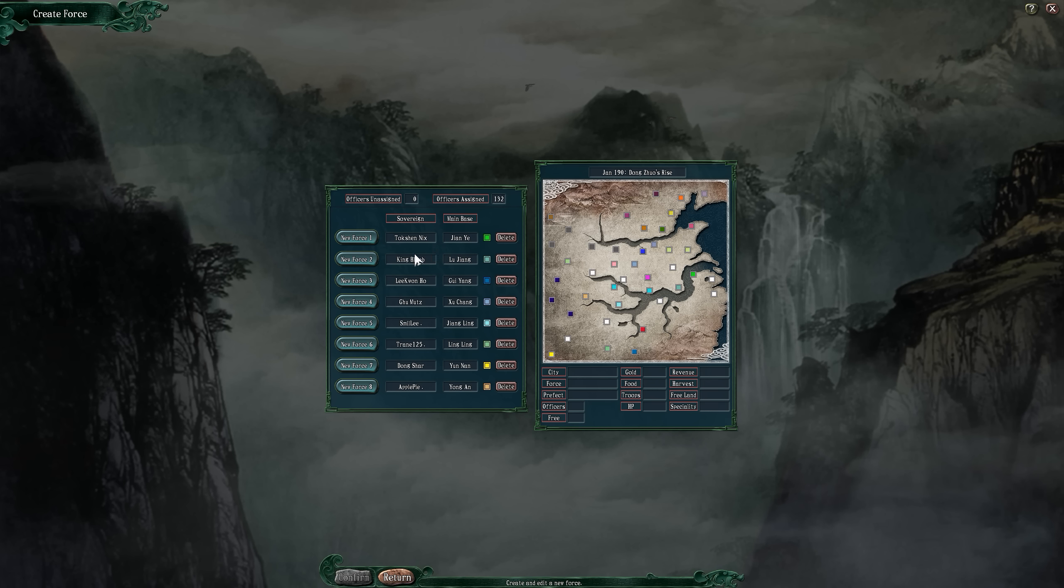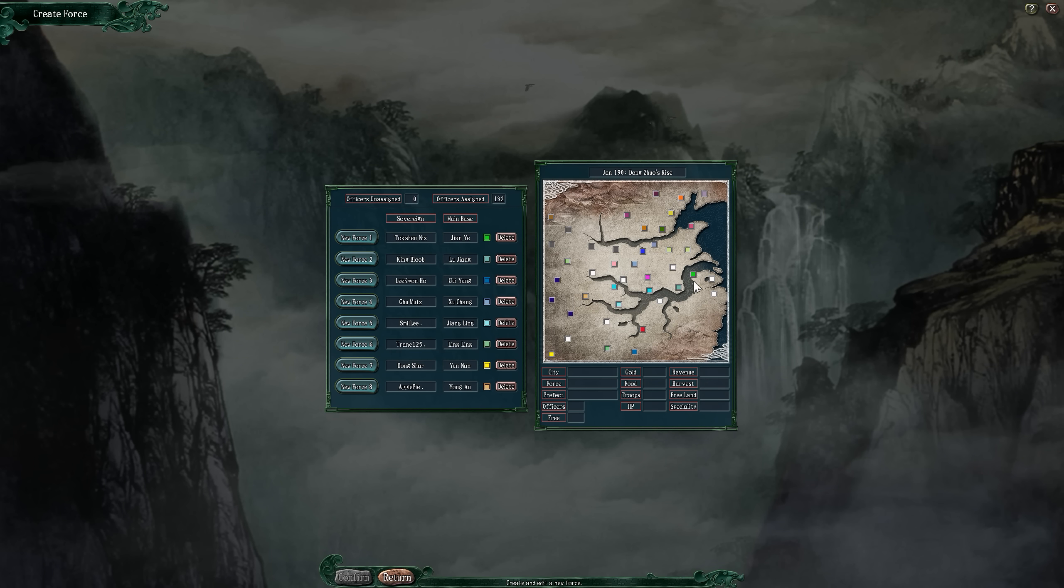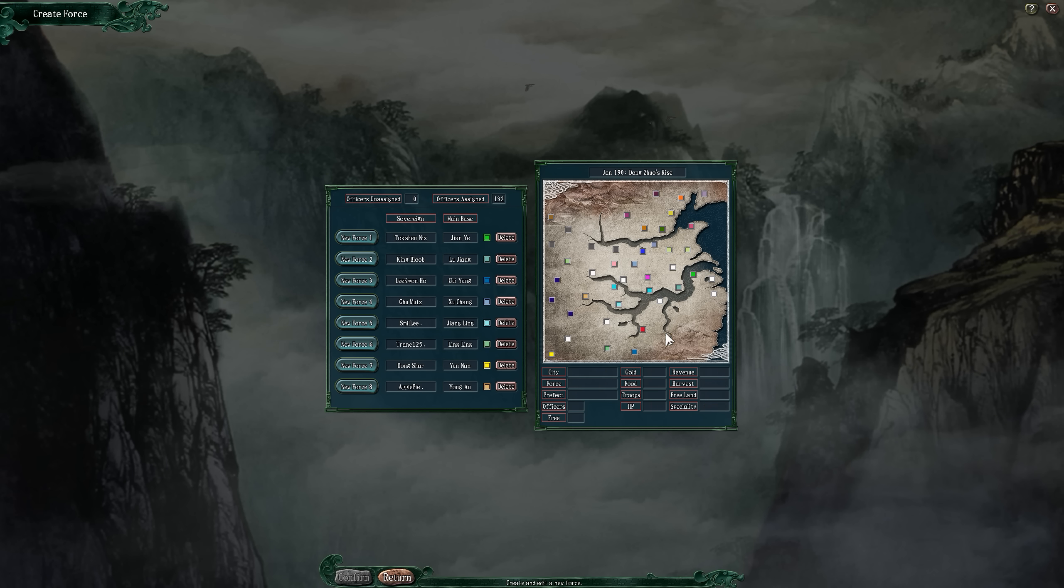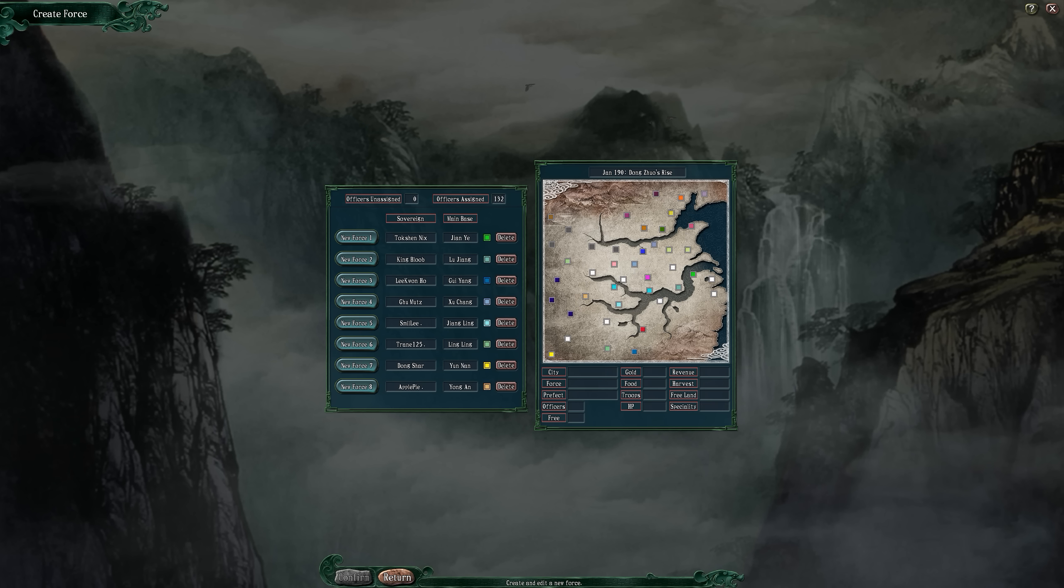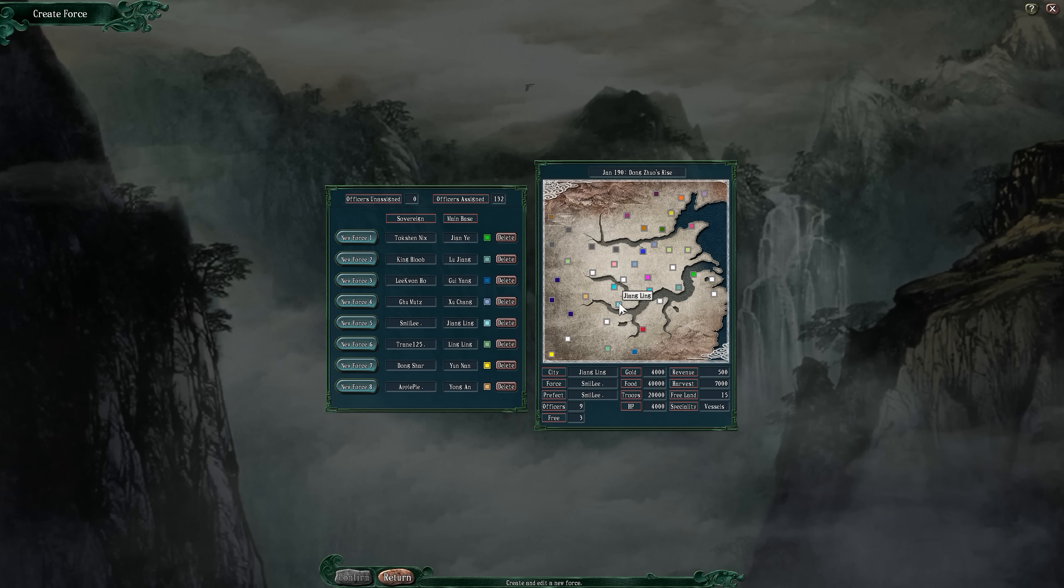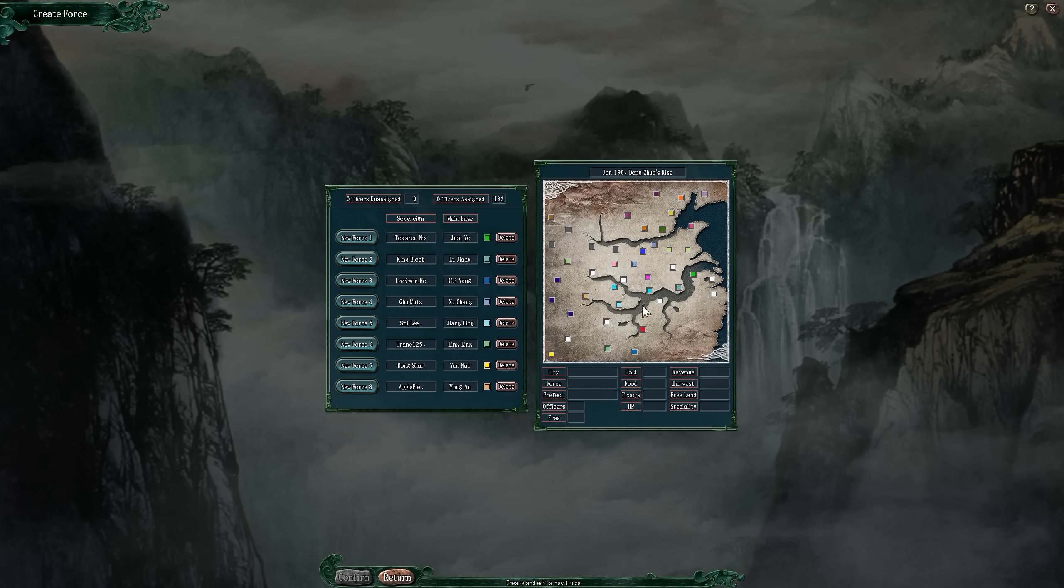Leaders are going to be me because that's who we're playing as. We also have King Bloob, Lee Kwan Ho, Goo Moots, Smile Lee, Tran 125, Dong Char, and Apple Pie. Where we're currently stationed - I'm over here next to King Bloob. Lee Kwan Ho is down there, Gamuts is in the center in Zuchang, Smile Lee is also in the middle in Jangling, Trans is there, Dong Char is here, and Apple Pie is there.